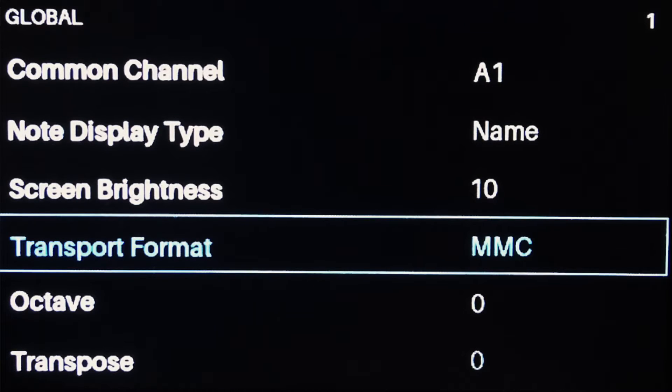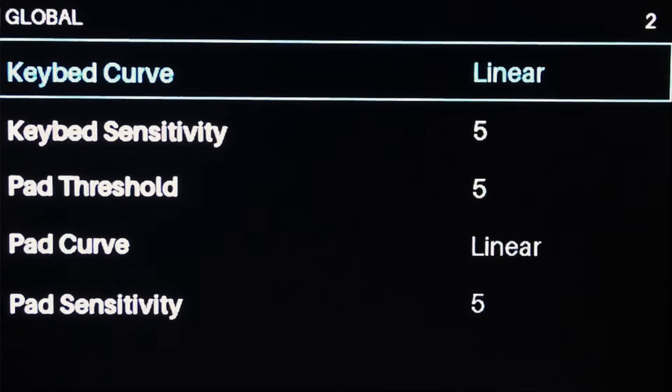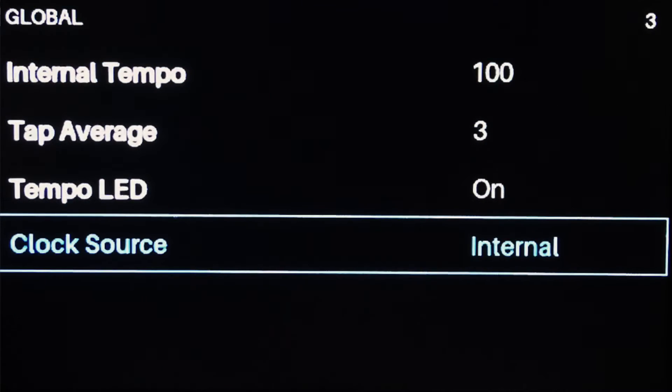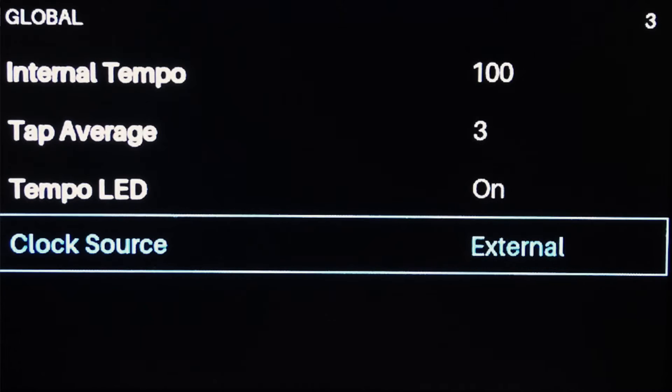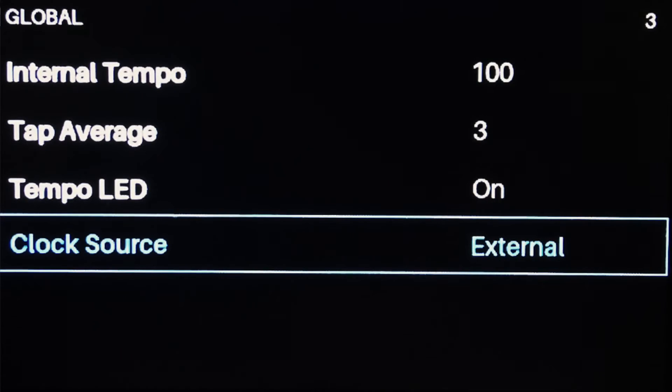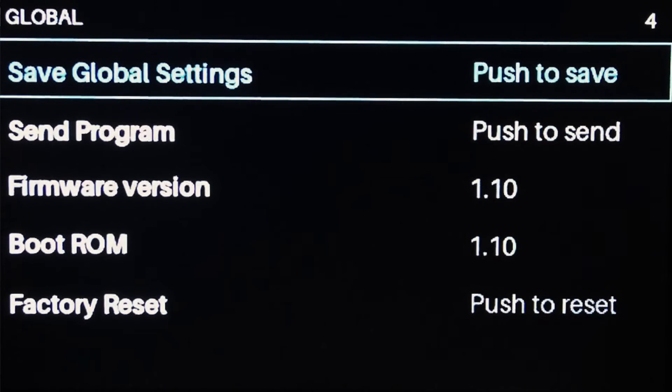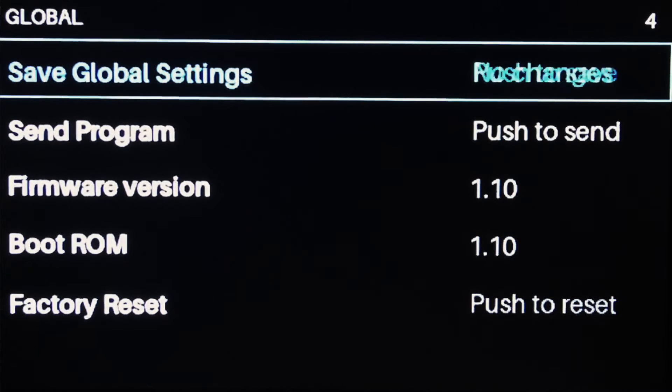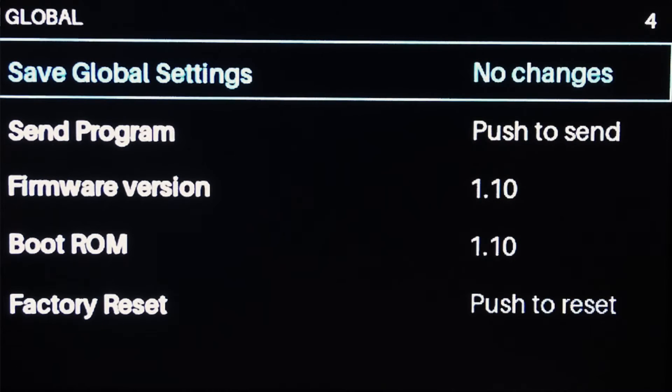Next, navigate to page 3 of the Global Settings menu and change Clock Source to External. This will allow the Advanced to sync with Pro Tools so that the arpeggiator and note-repeat functions of the keyboard will follow the tempo of your Pro Tools session. Navigate to page 4 of the Global Settings menu and push the scroll wheel to save your changes.